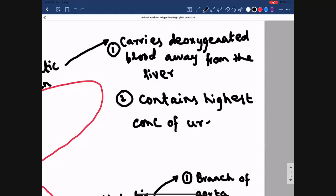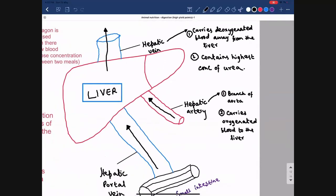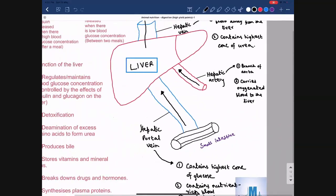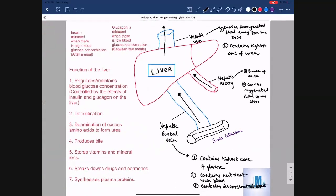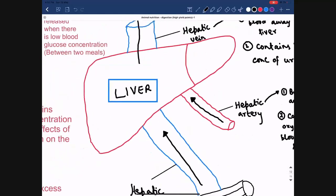Here is how urea is formed: if we consume more proteins than required by our body, those proteins are digested into amino acids and absorbed in the small intestine. These amino acids circulate in the blood and are taken up by body cells to synthesize proteins. The remaining excess amino acids are then broken down by the liver to form urea.